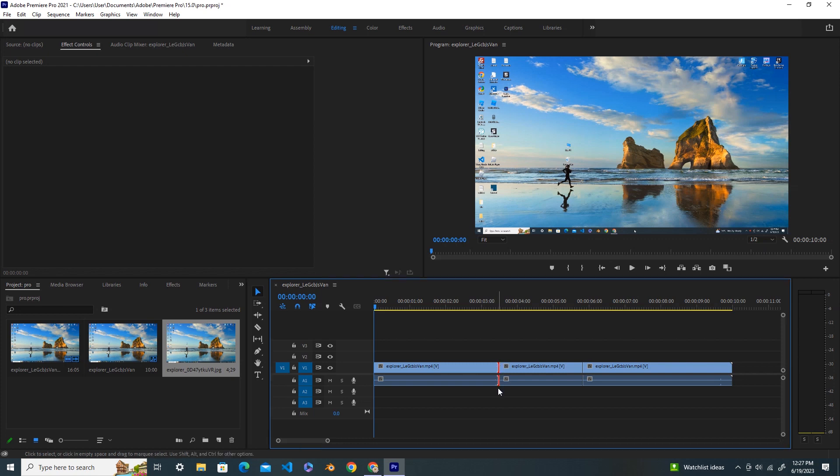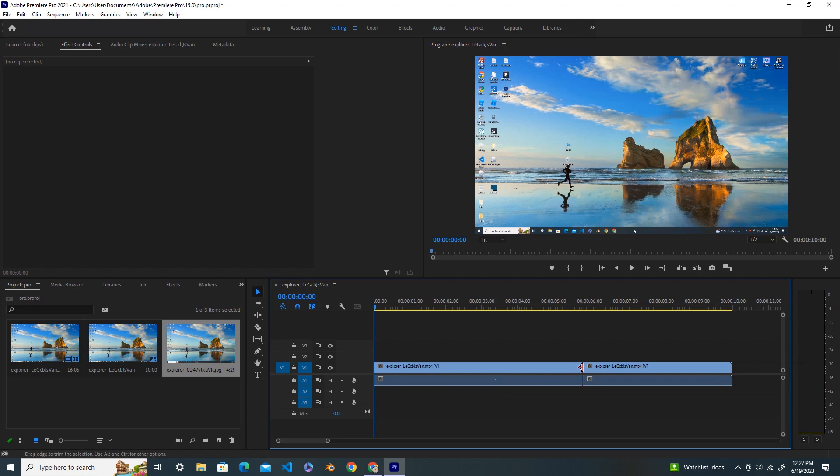Here you can either press the delete button or backspace. First I'll show you by pressing the delete button. I press the delete button now and you can see that the cut is removed. This time I click here again.